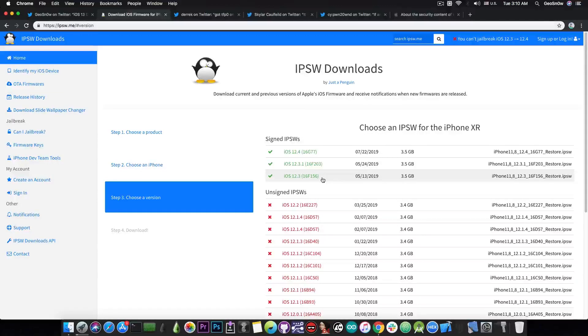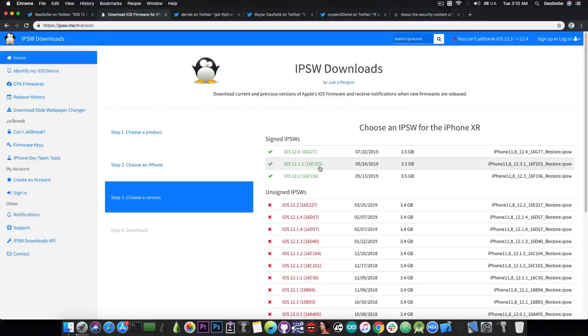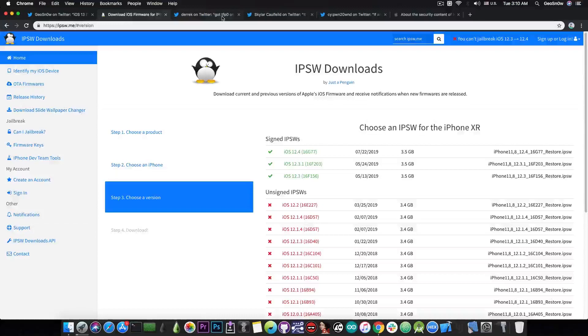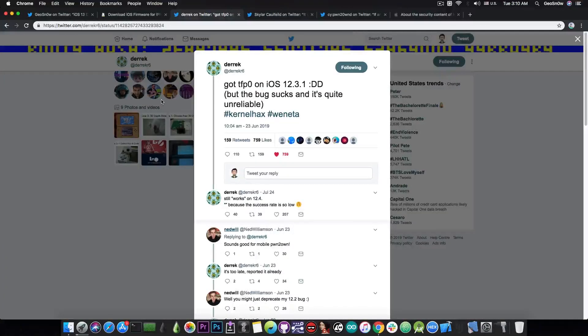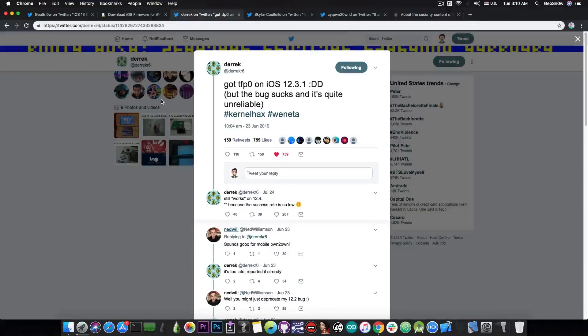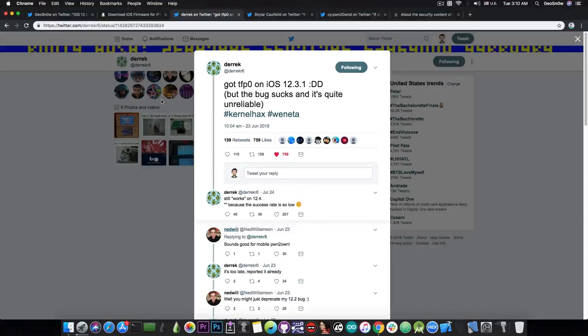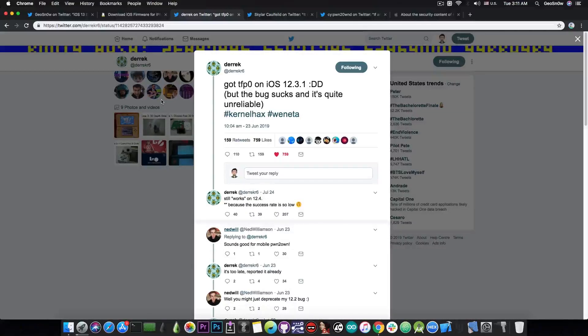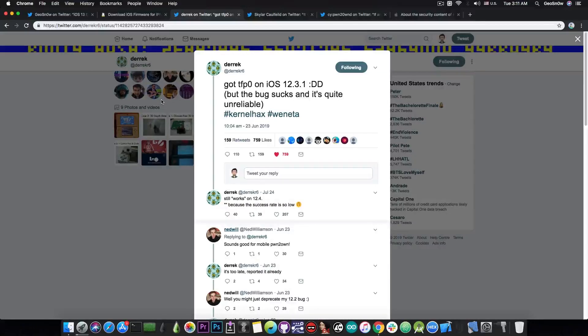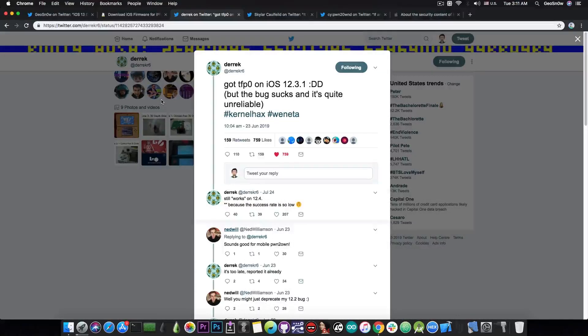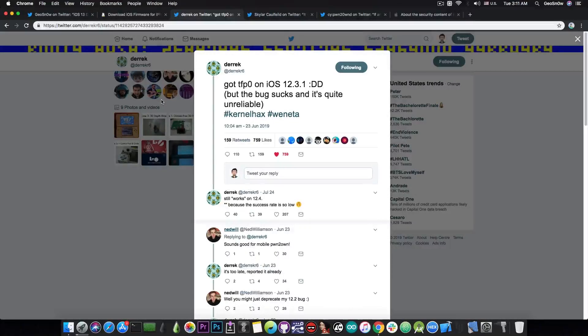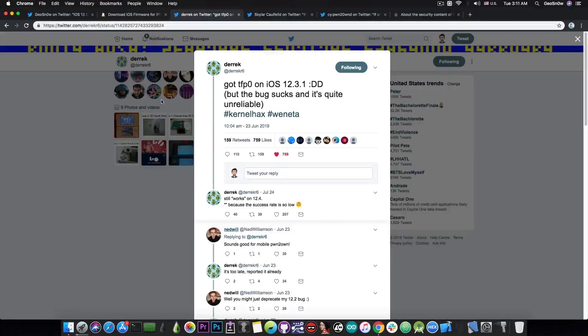For the final version of 12.3, for the 12.3.1, and for 12.4, we would need a TFP0 exploit, which we have, but it's not released. You probably remember Derek's exploit that works on 12.3.1, although the bug is a little bit unreliable according to him. But unfortunately, just a few days ago, he confirmed that it works on 12.4, which means that we cannot expect it to be released anytime soon, at least not until Apple patches it, which might be on either 12.4.1 if it happens at some point, or of course on the iOS 13 in September.